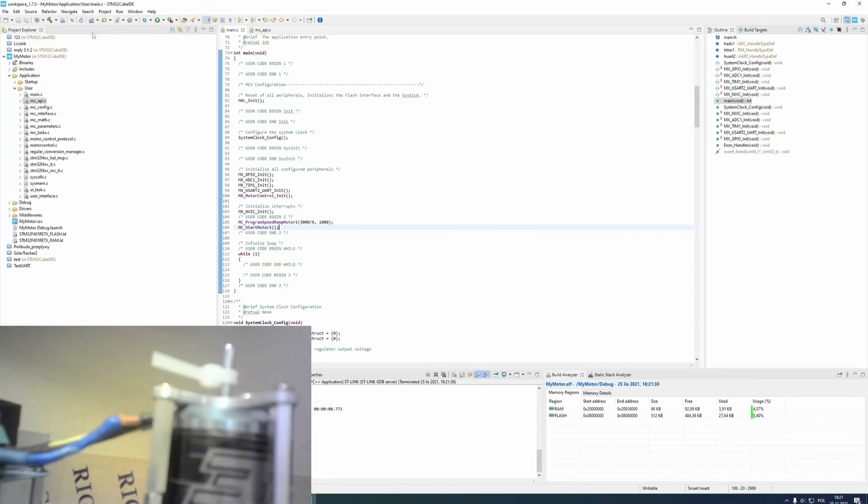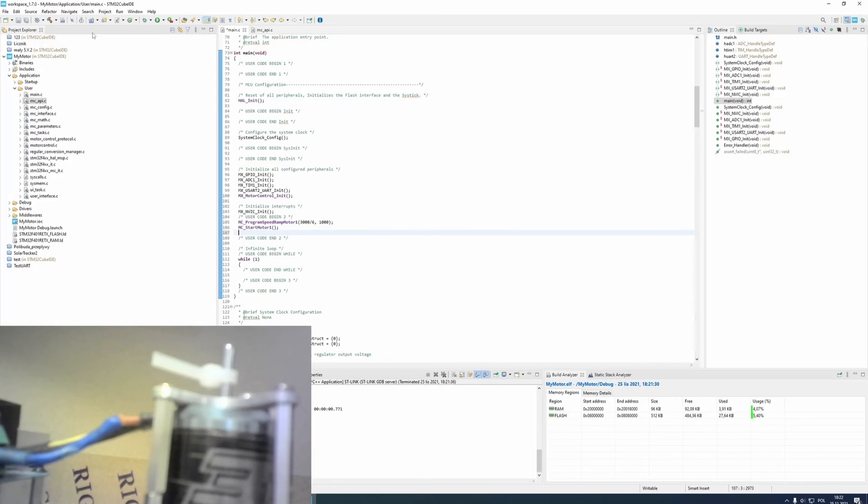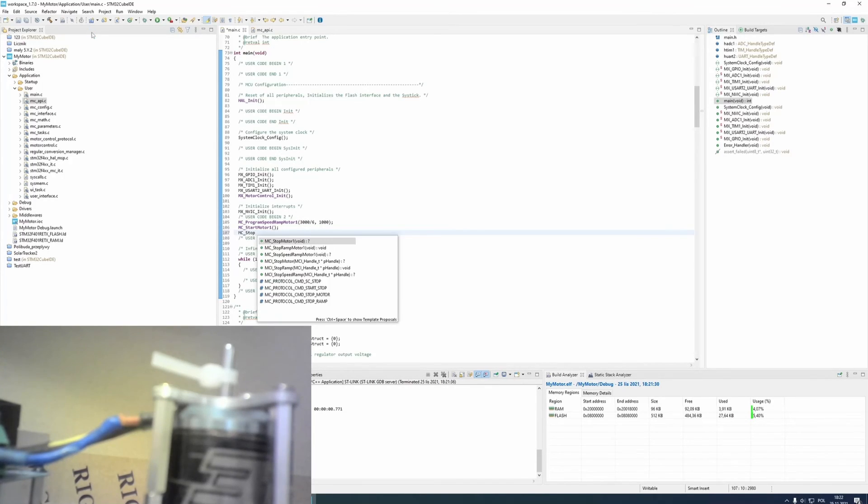If you want to stop your motor using code, you need a function called mc-stop-motor-1.